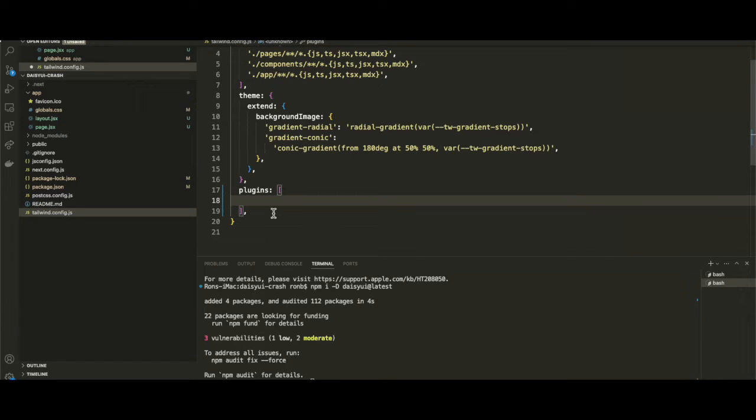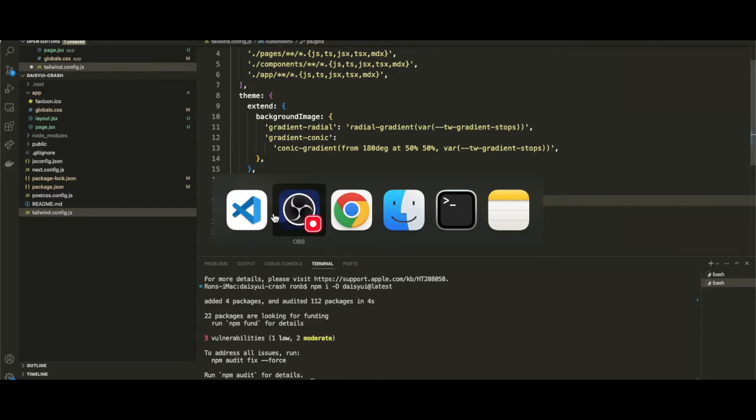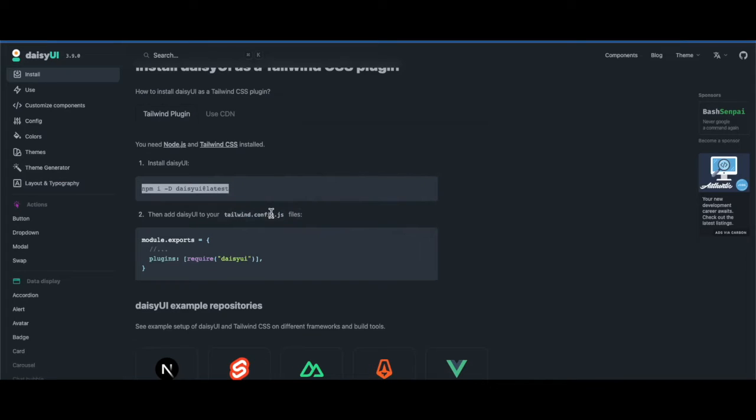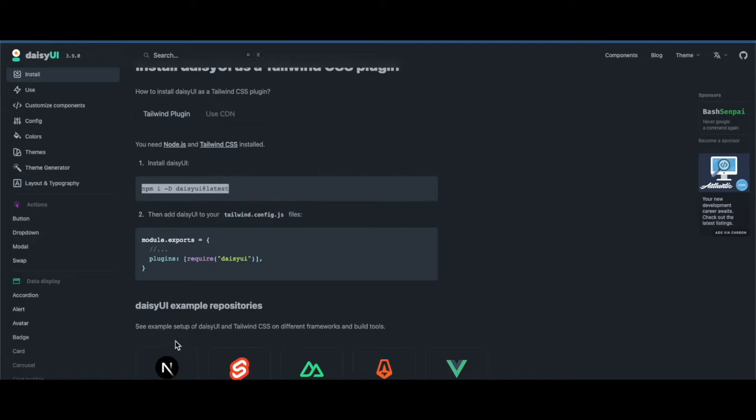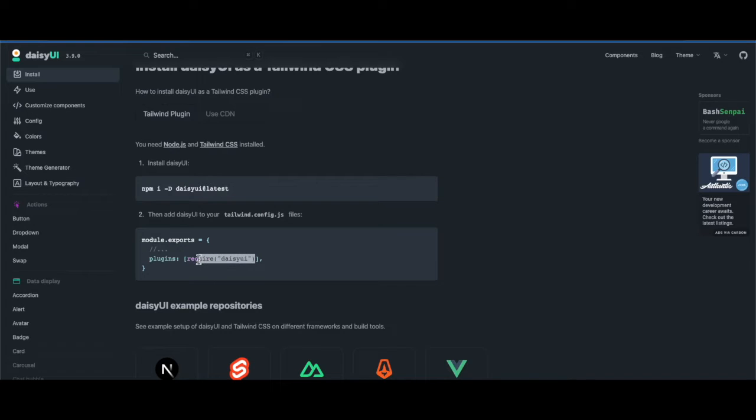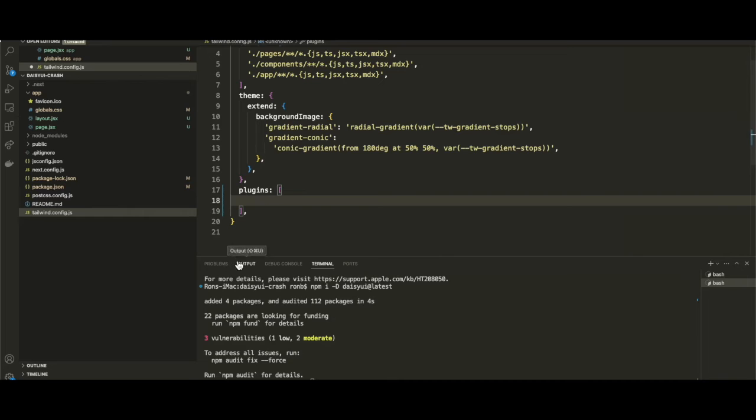To find out what reference we need to use, we need to go back to our documentation. We have a line right here that shows we just reference the daisyUI package. I'm going to copy this require statement.